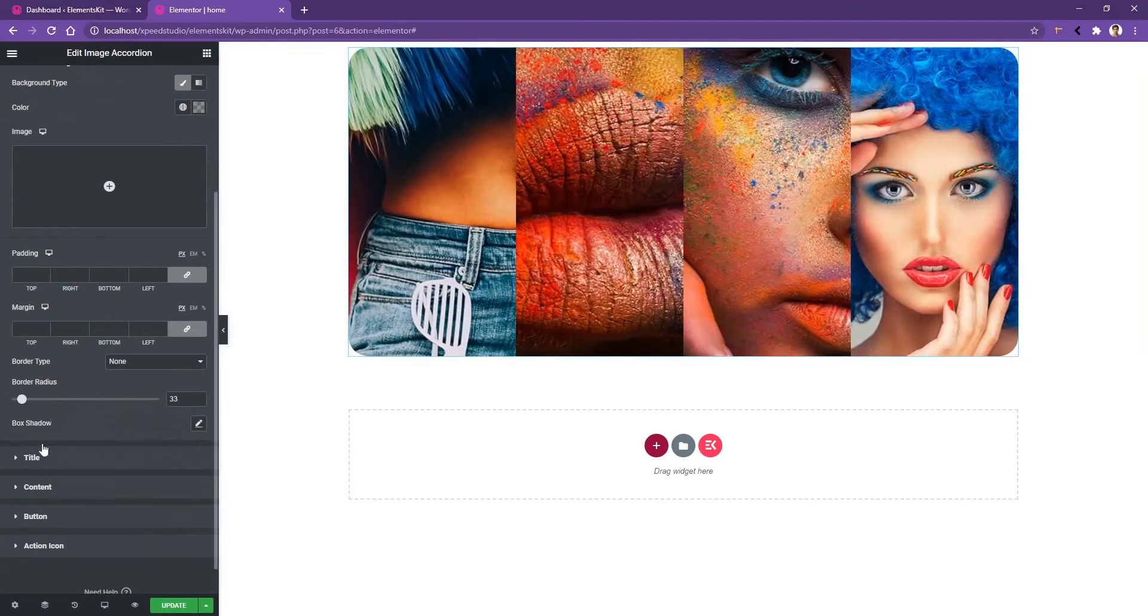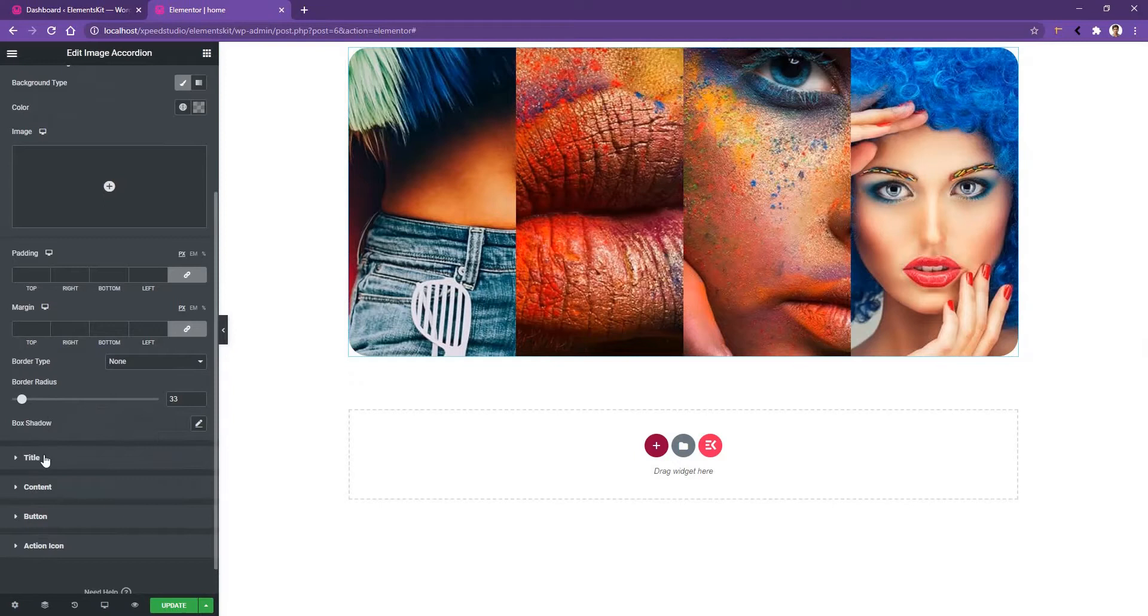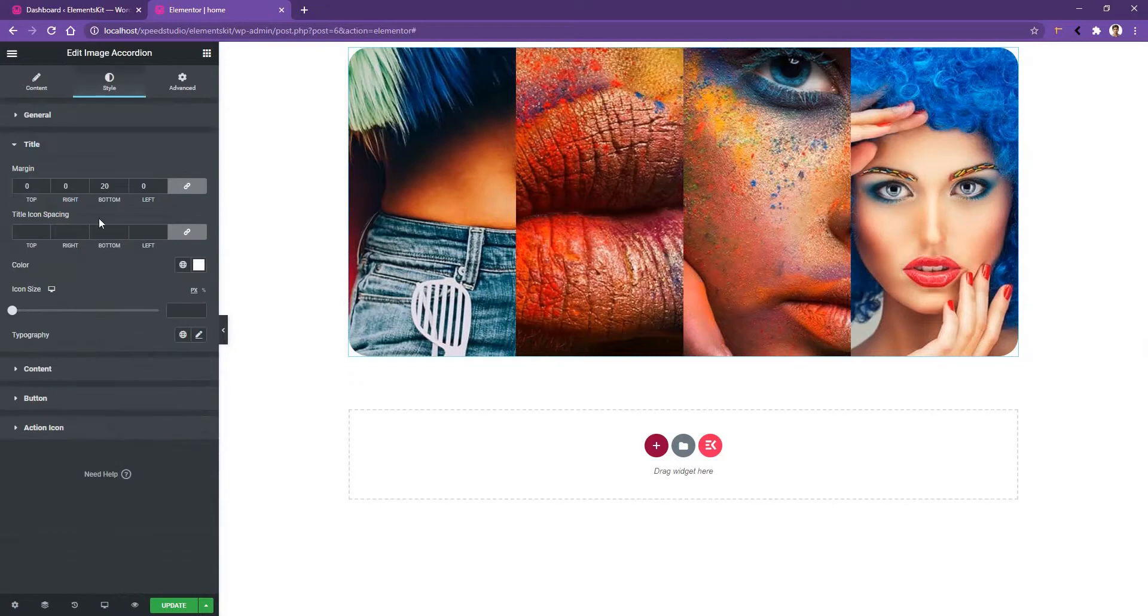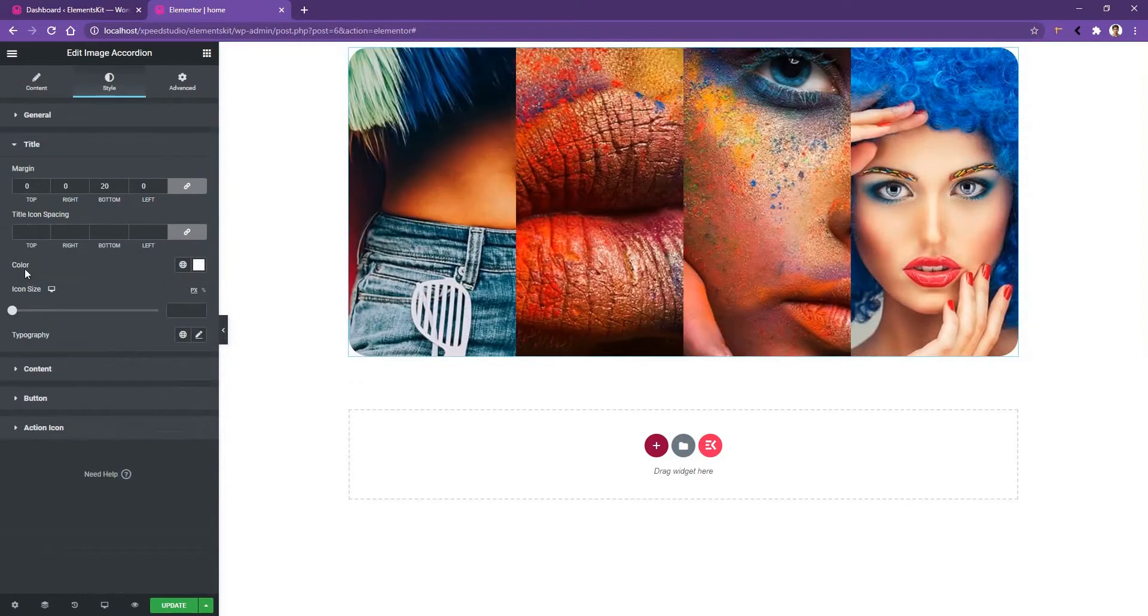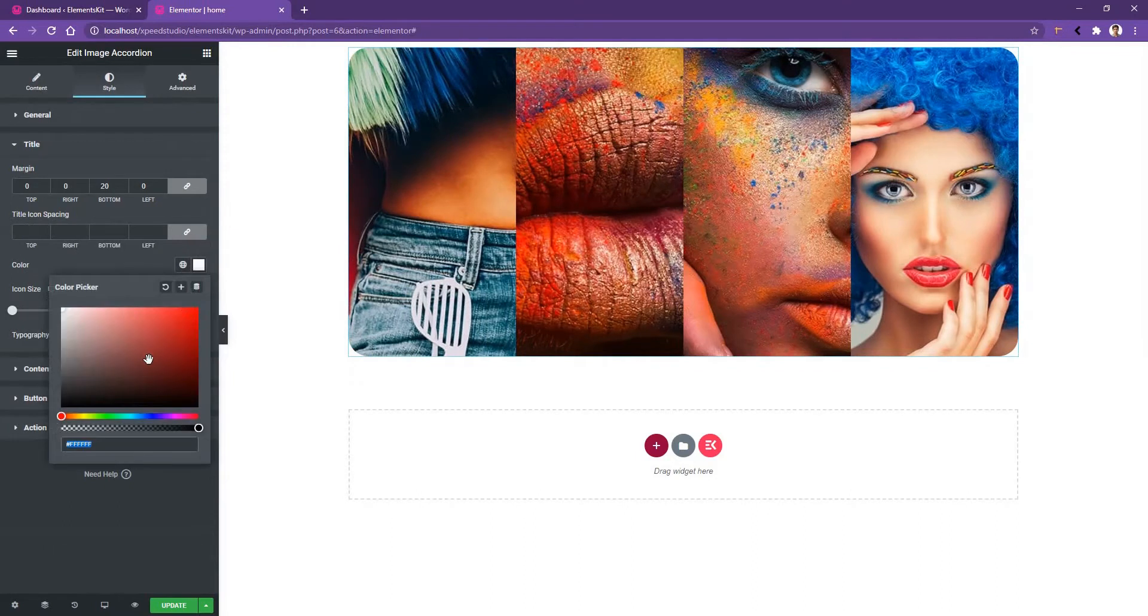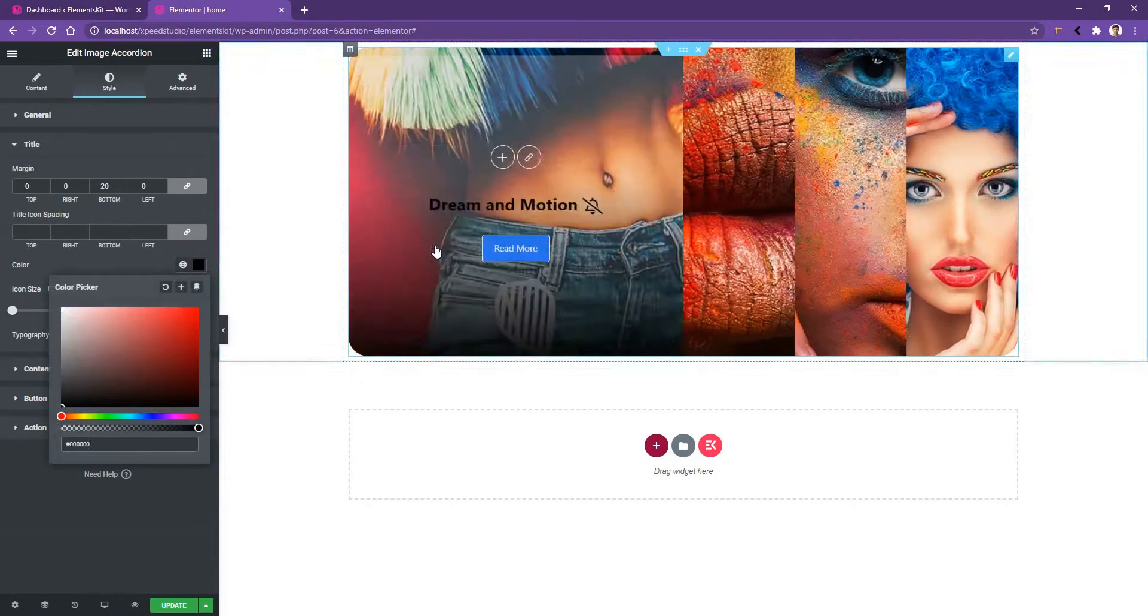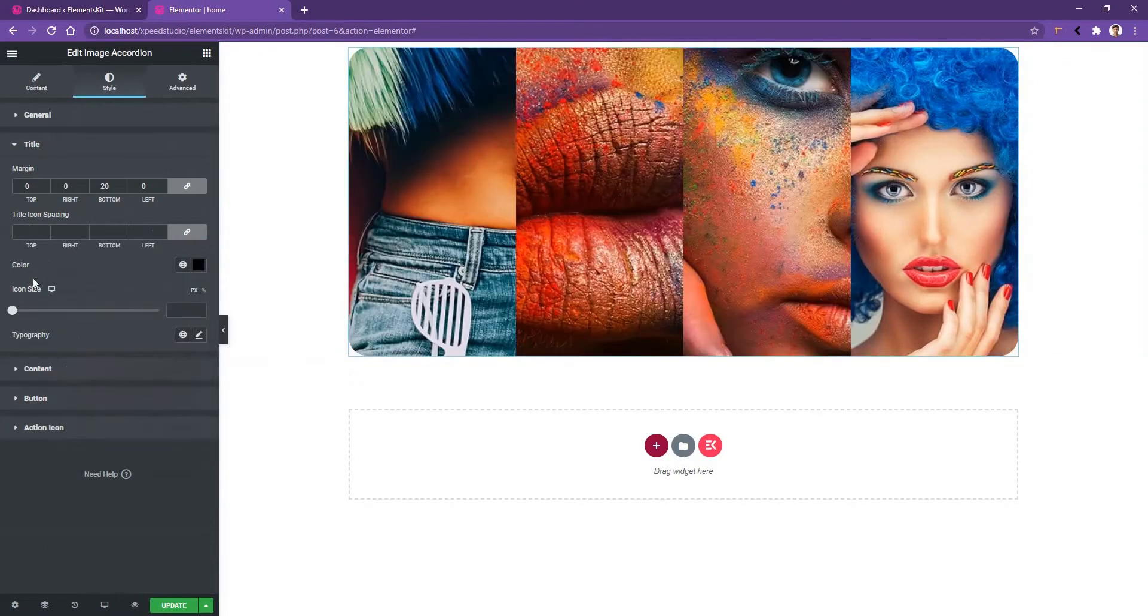After that, the title control comes in. From here, you'll be able to work with the title margin, title and icon spacing, and the title color. Let's choose the title color black. Then you have the icon size. I want to keep these settings unchanged.